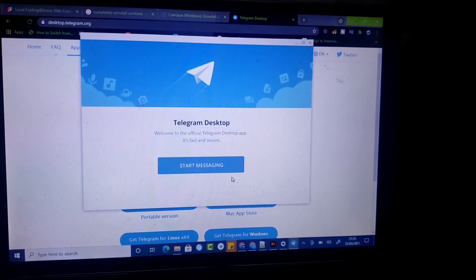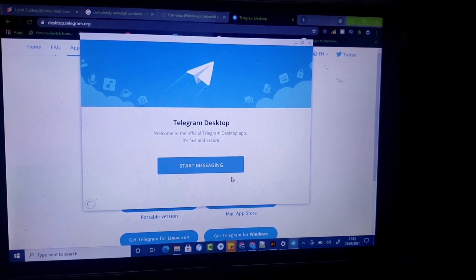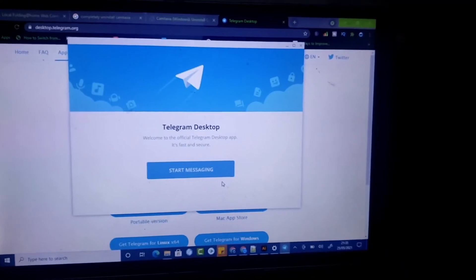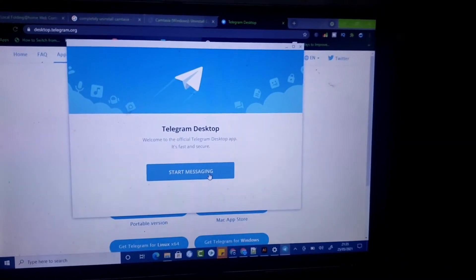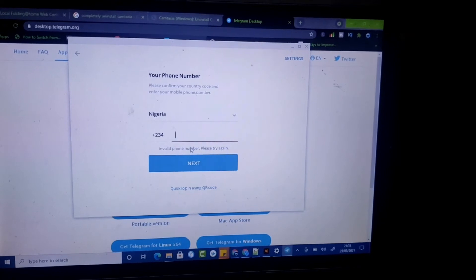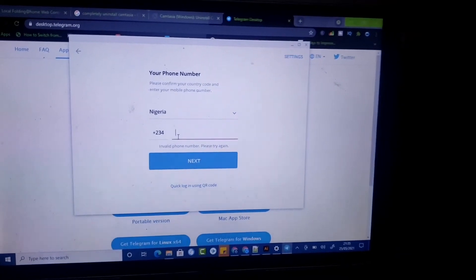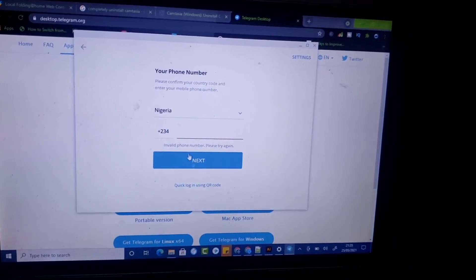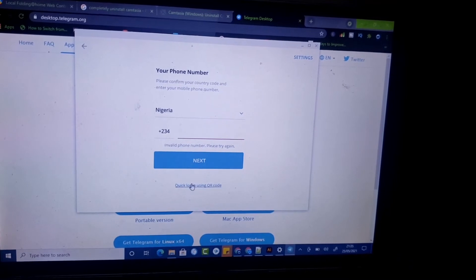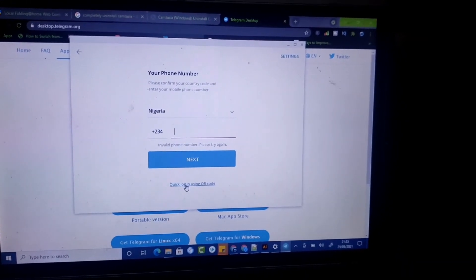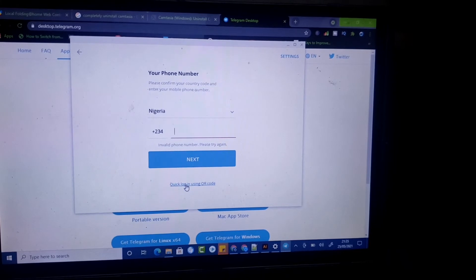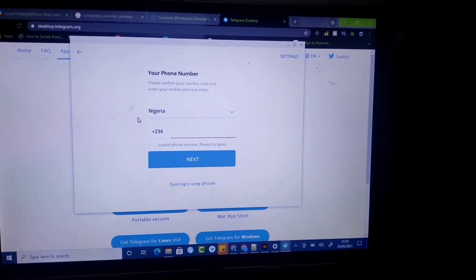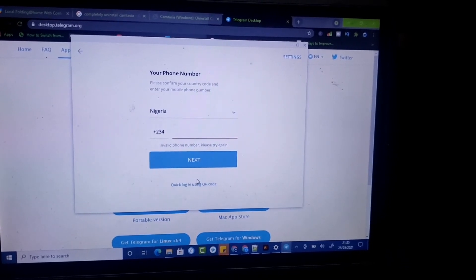It's going to take a little while, and then you're going to notice the option that says 'Start Messaging.' Click on that. It's going to ask you to enter a phone number if you want to use it fresh. There are two options: entering your number, which is the default, or a quick login using your QR code. If you already have Telegram installed on your phone, you don't need to enter the number.